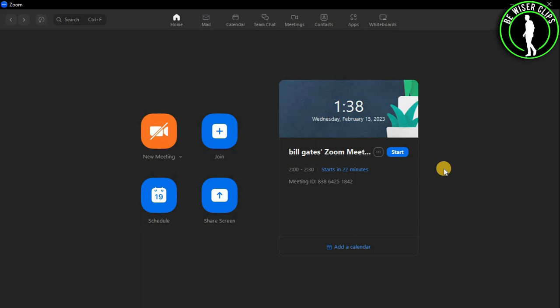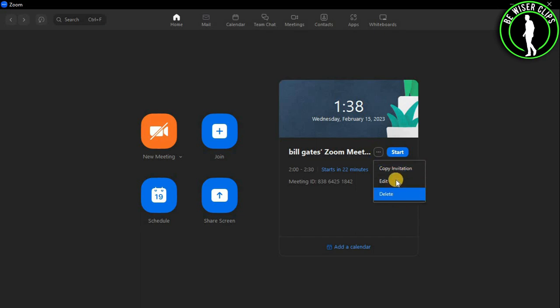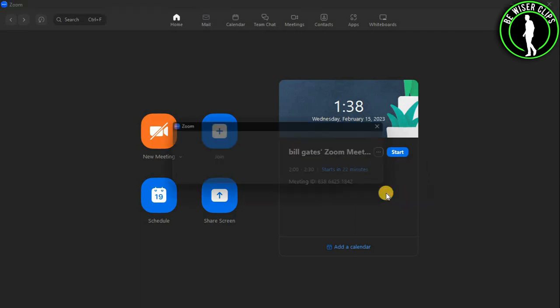You can see these three dots right here. Now just select this option, and there are three options right here: copy, edit, and delete. Now just select this delete option right here.